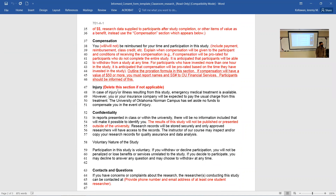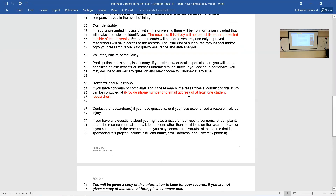What are the risks and benefits — pull that directly from the application. Will they be compensated? Probably not — just say they will not be reimbursed for their time. There's also a statement saying that if something happens and a participant is injured or gets ill from being in the study, you'll do what you can to help but you're not paying the medical bills. That probably wouldn't hold up in court if something negligent happened, but we've never had any trouble. The form also covers confidentiality and contact information.